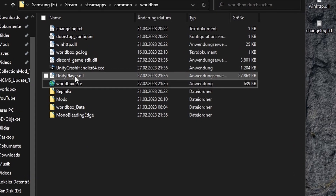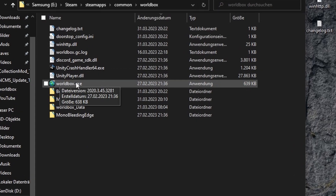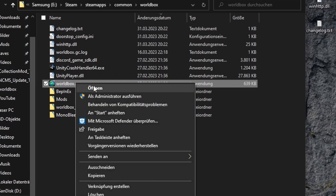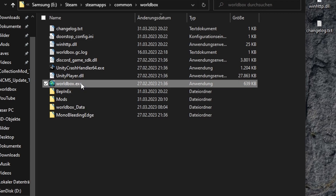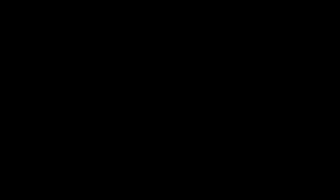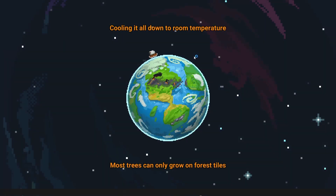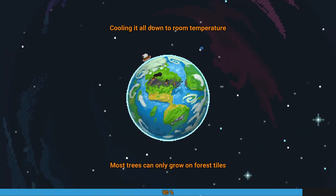Next thing you do, you right-click WorldBox.exe, like you see here. Right-click and start as admin. It will ask you, do you really want that? You will tell it yes.